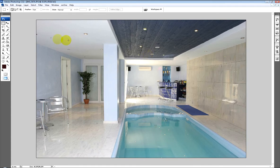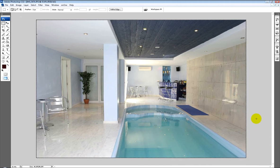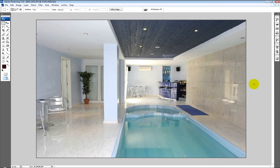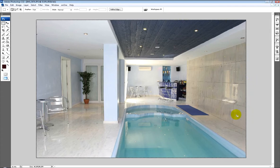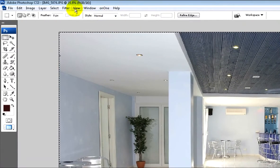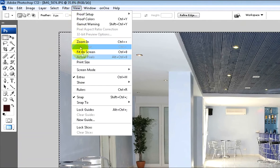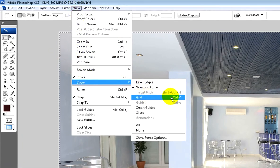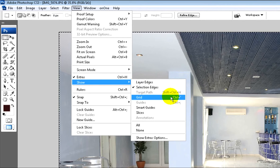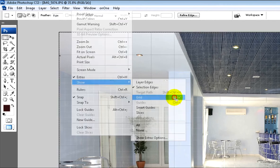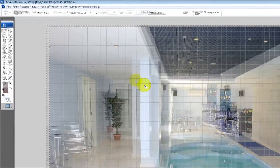First of all, we need to select the rectangular marquee tool and select the whole image all the way around. You can either do it that way or press CTRL A to select the entire image and get the running ants around the outside. Next, go to View, Show, and bring up the grid to give us some point of reference to actually straighten the walls from. You can also press CTRL and single speech mark to bring up the grid.